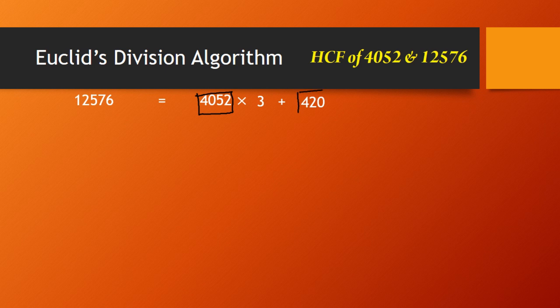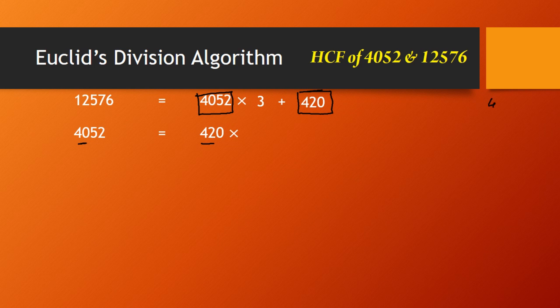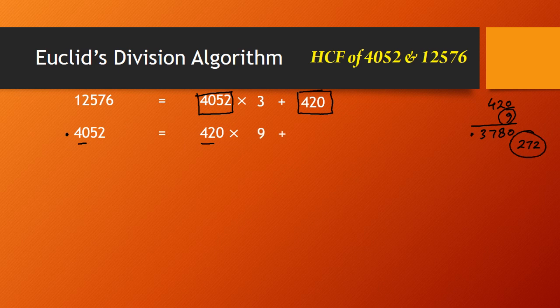Now the previous divisor becomes the new dividend and the last remainder becomes the new divisor. So we write 4052 = 420 × Q + R. If I multiply 420 by 10 I get 4200, which is bigger. Trying 420 × 9 gives 3780. The difference between 4052 and 3780 is 272. So the quotient is 9 and the remainder is 272.